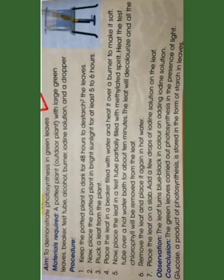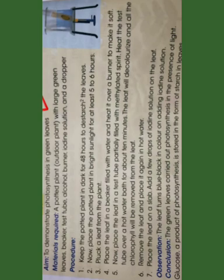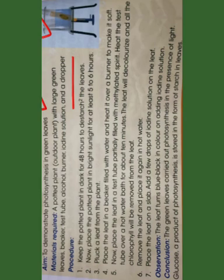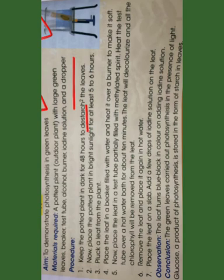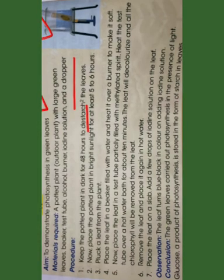Now let's understand one activity. The aim is to demonstrate photosynthesis in green plants. You require an outdoor plant with large green leaves, a beaker, test tube, alcohol burner, iodine solution, and a dropper. First, keep the potted plant in the dark for 48 hours to destarch the leaves — meaning photosynthesis will not occur and the plant will use up its stored starch.